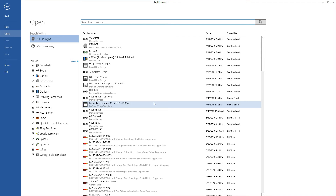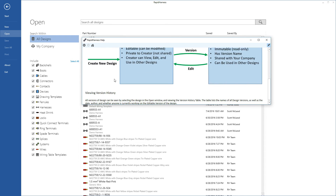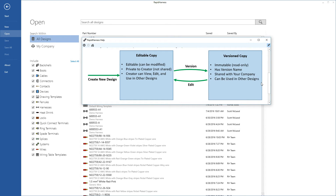Let's look at an overview of how version control works through the help screen. Press F1 to open help and navigate to version control. Any design — whether a wire, cable, harness, drawing template, or other type — exists in one of two states: an editable copy or a version copy. An editable copy is one you can work on and change, and it's private to the person who created it. No one else in your company can see it yet, but the creator can view, edit, and use it in their other designs right away.